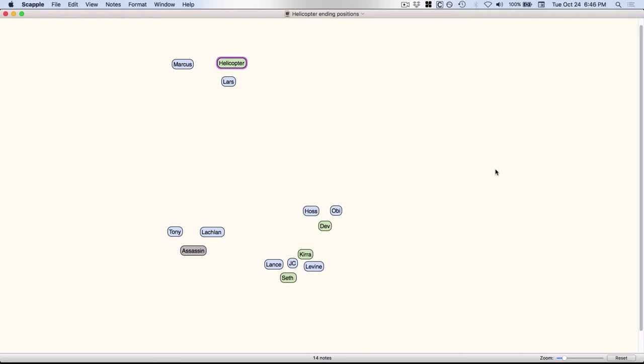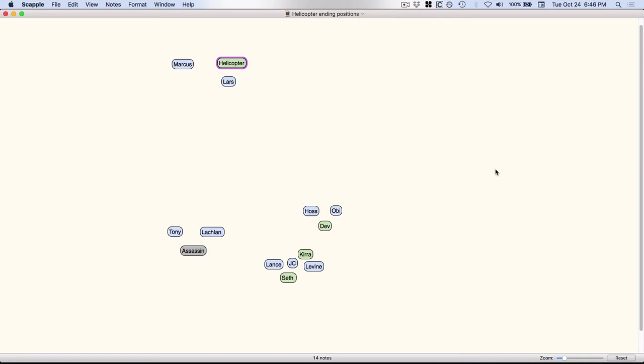So there you have it of several different ways that you could use Scapple to get some ideas down for your plot and your characters if you're more of a visual person. And tomorrow in the last of this series I will show you how to plan your novel using Plotter. Until then, happy writing! Bye!